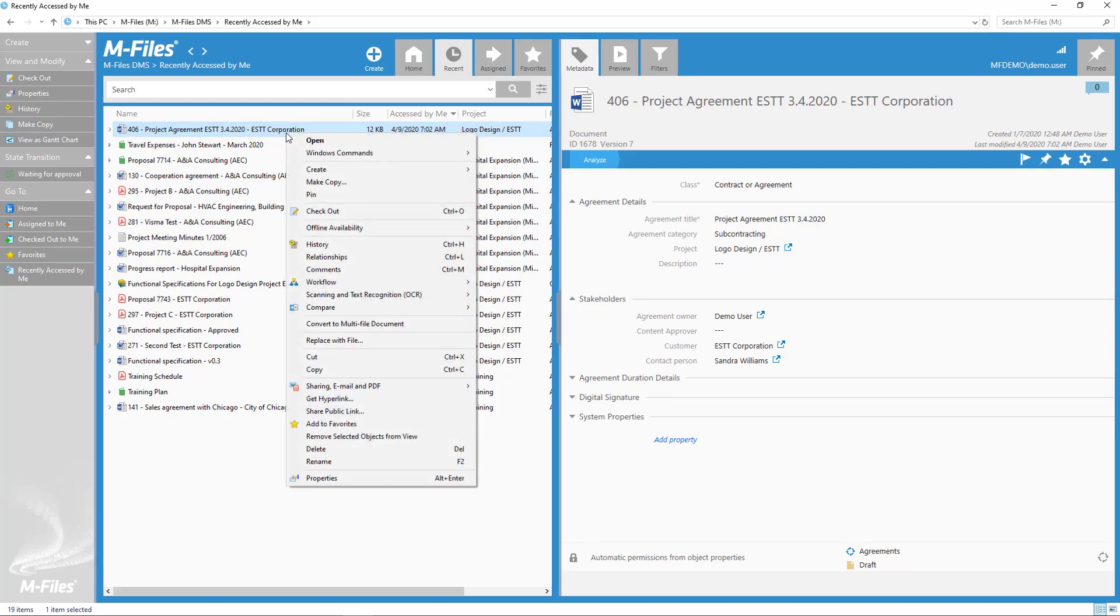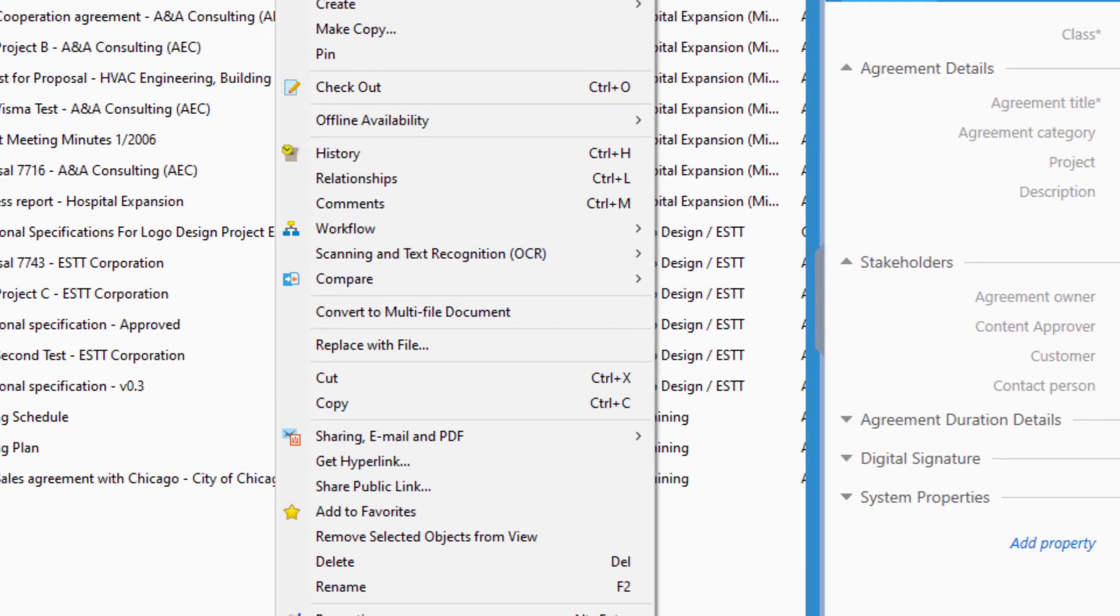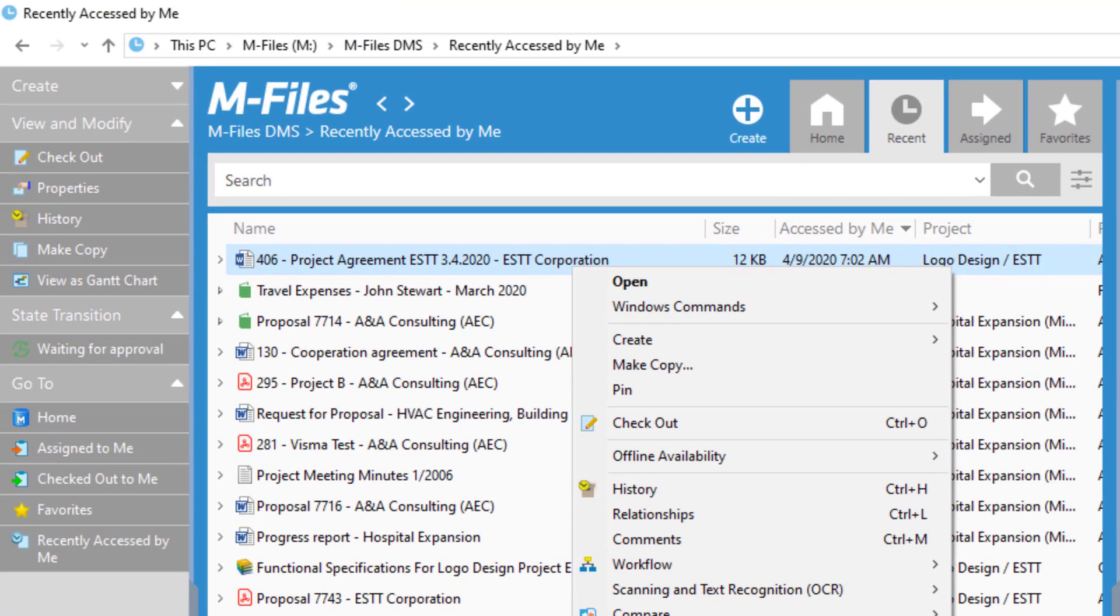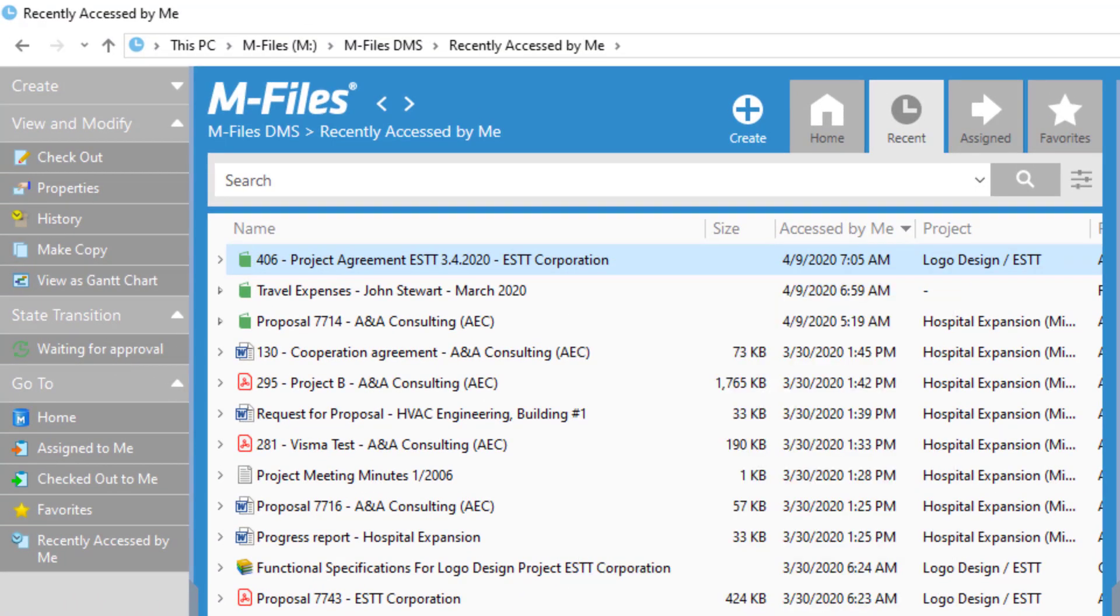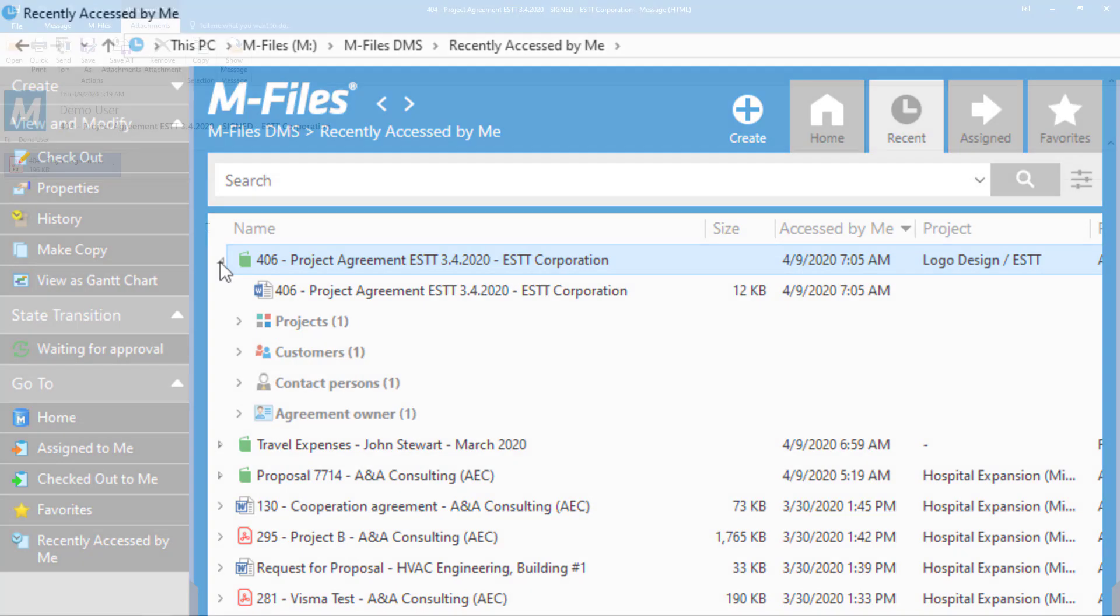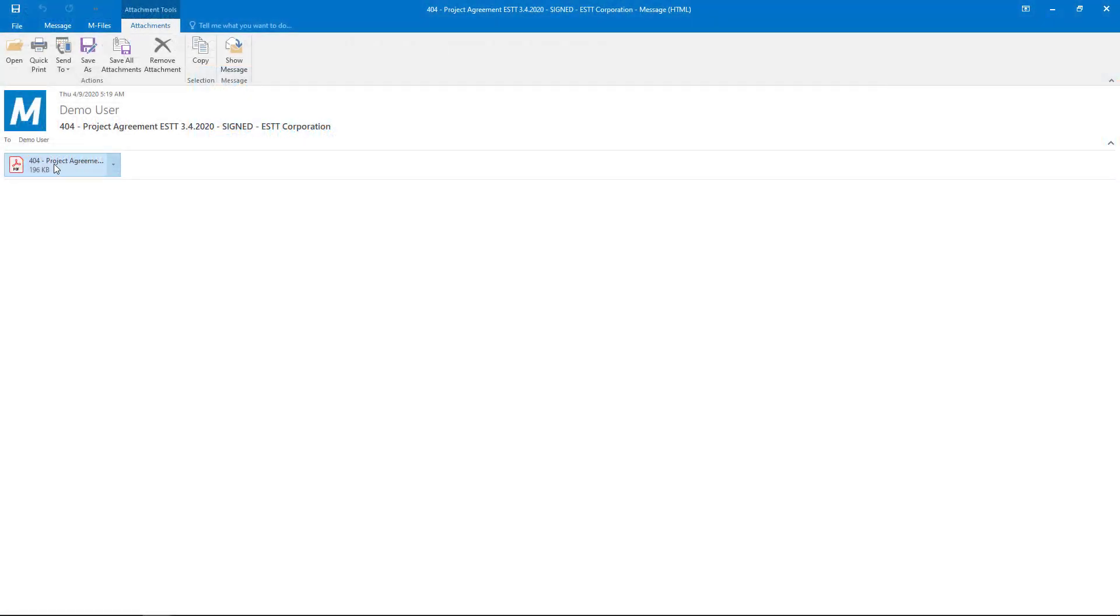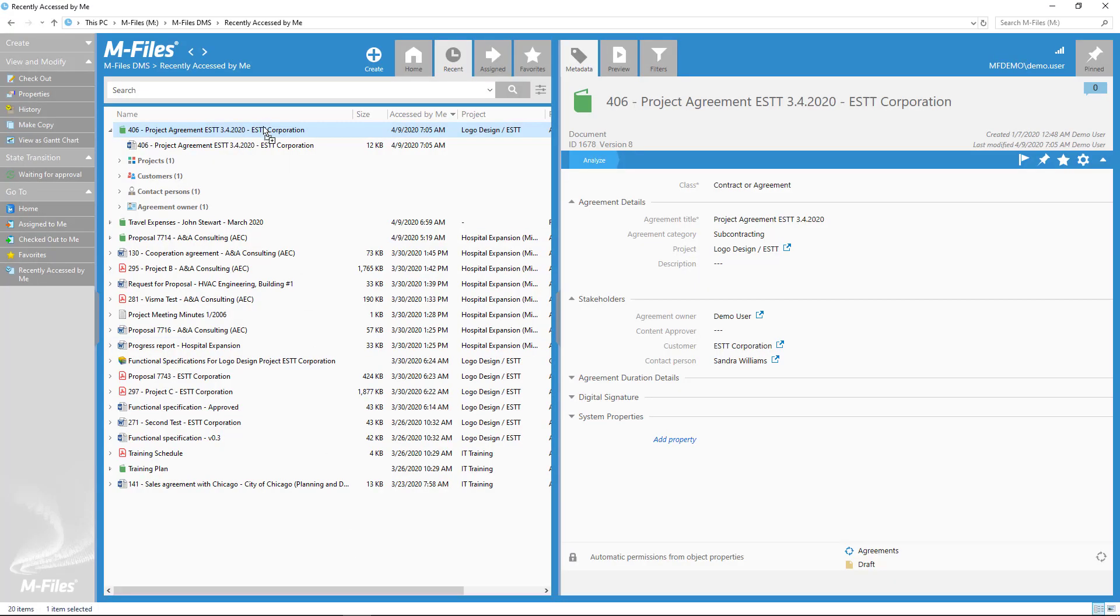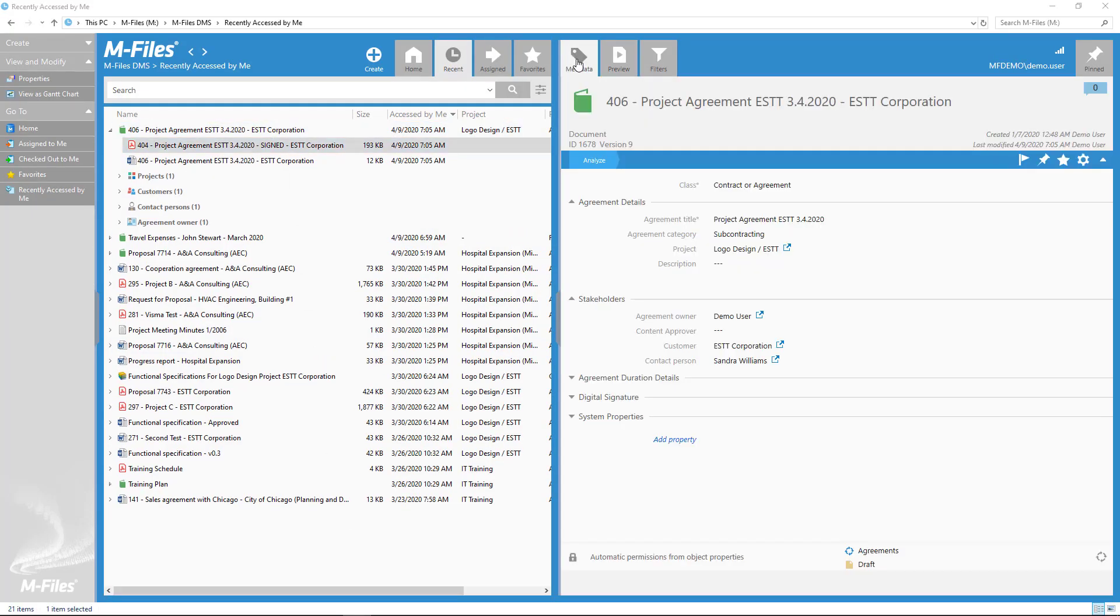And boom, just like that, we turned the unsigned agreement into a multifile document and added the signed version in it.